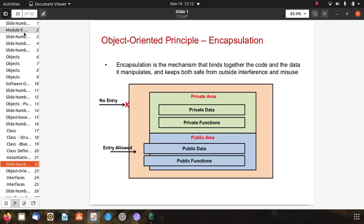Object oriented principle: encapsulation is the mechanism that binds together the code and the data it manipulates, and keeps both safe from outside interference and misuse. There is a private area with private data and private functions, and a public area with public data and public functions. Entry is allowed only to related objects, making object oriented programming secure against misuse of data or methods.